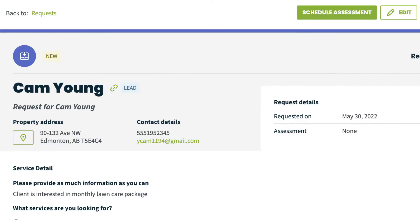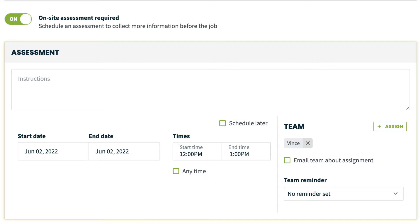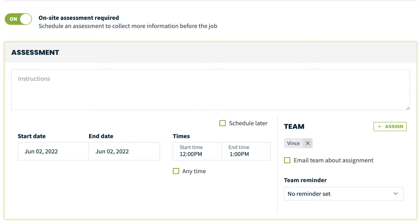Or click Schedule Assessment to edit the request. On the edit screen, you can set an on-site assessment. This allows you to schedule a time to view the property and assess the scope and cost of work. Add any instructions, set a date and time, or leave it as scheduled later to have it unscheduled and assign your team.